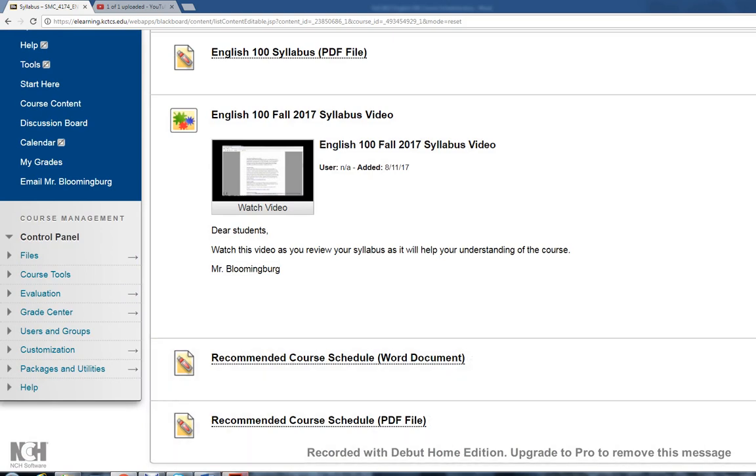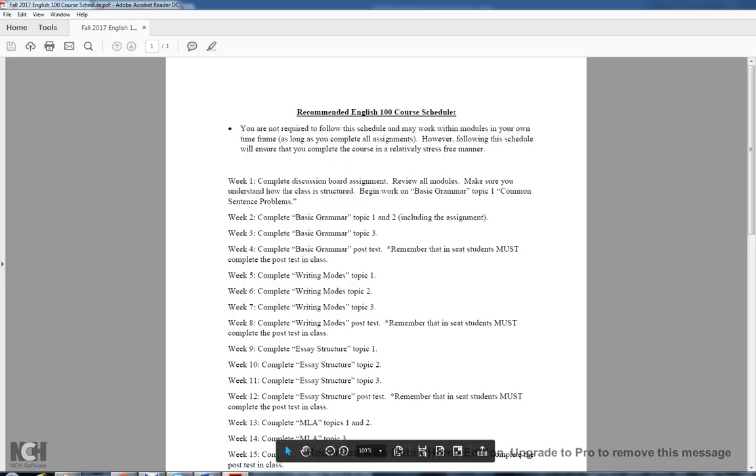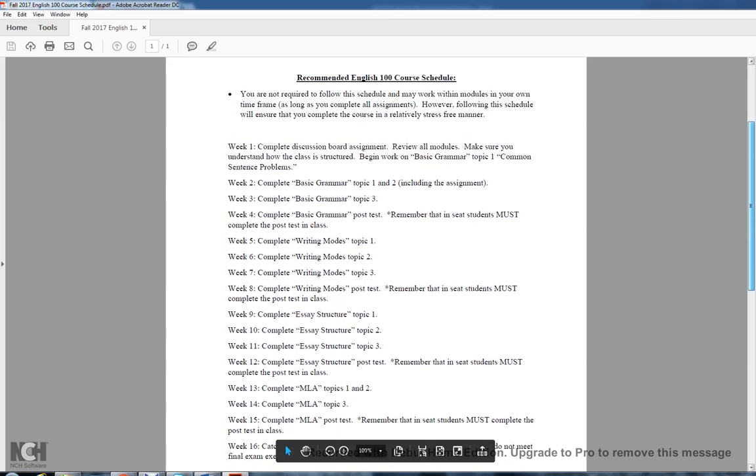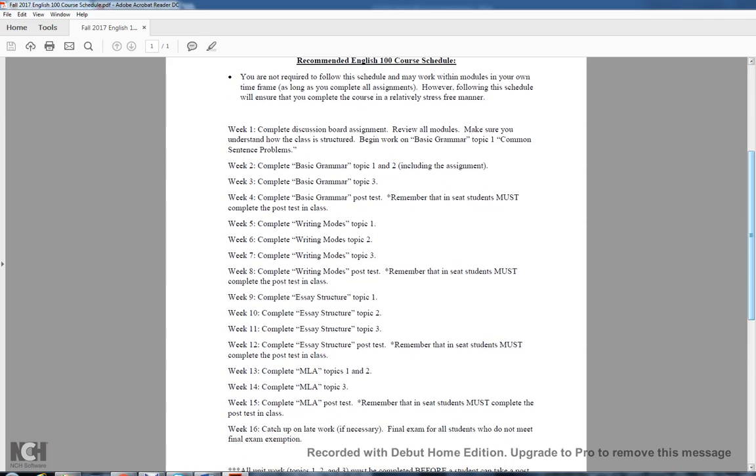If you click it, it will show you typically how you can work from week to week. Now this class is generally self-paced with one exception that we'll talk about. You don't have to absolutely follow the schedule, especially if you're in the online section, but you might find it helpful because it lets you know from week to week what I'm looking for. For week one, you'll see it says complete discussion board assignment, review all modules, make sure you understand how the class is structured, and begin work on basic grammar topic one. Notice it says begin work, it does not say complete.